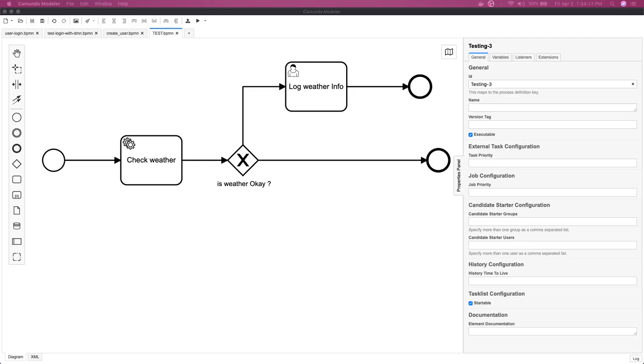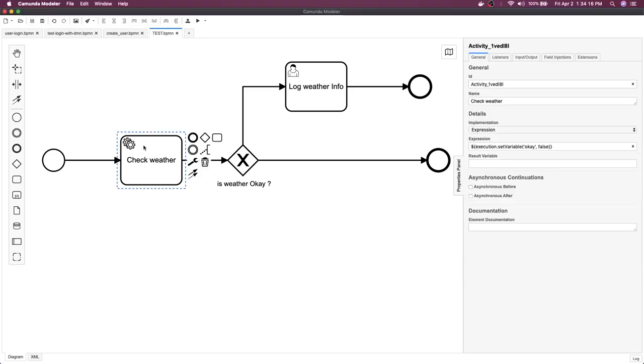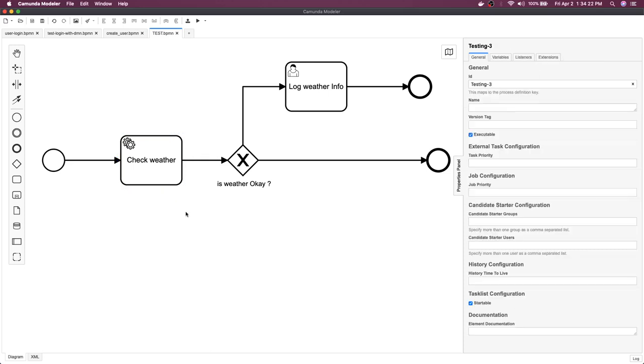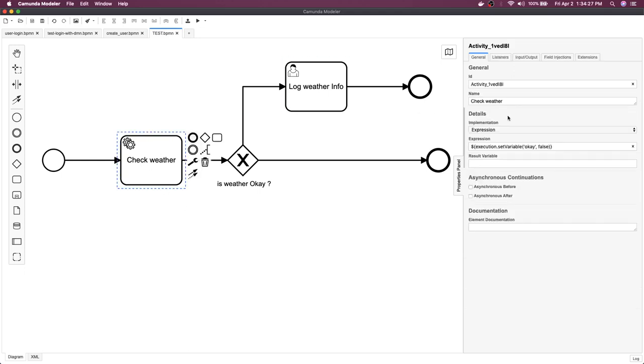Hi everyone and welcome back. Let's talk about another interesting example. Here you can see I have this service task which is nothing but an expression. Currently we are talking about the beginner level of Camunda, not advanced, so these service tasks are like nothing but an expression.